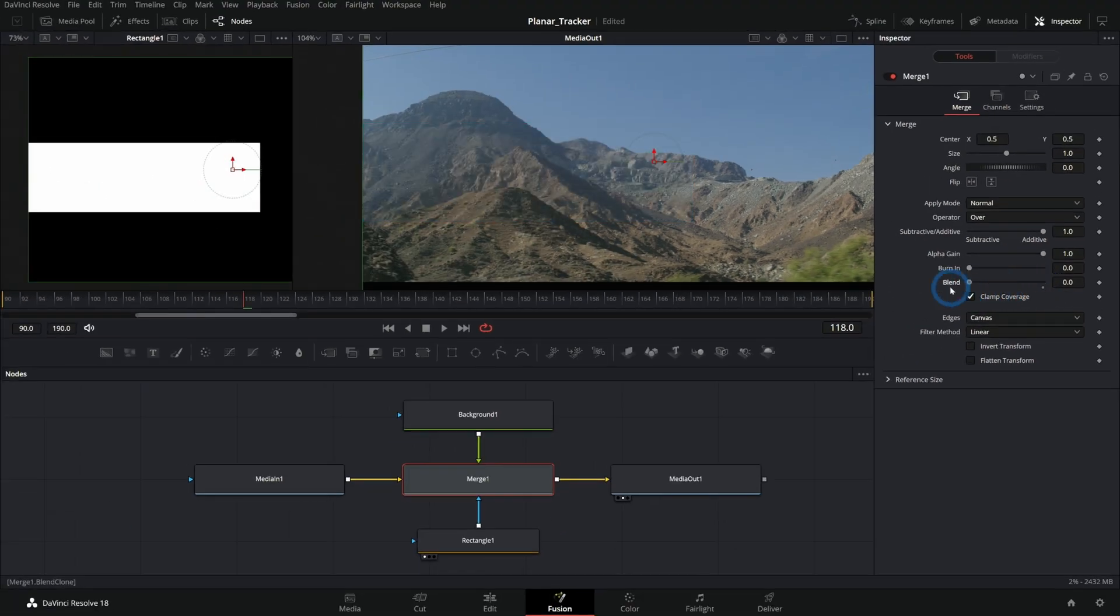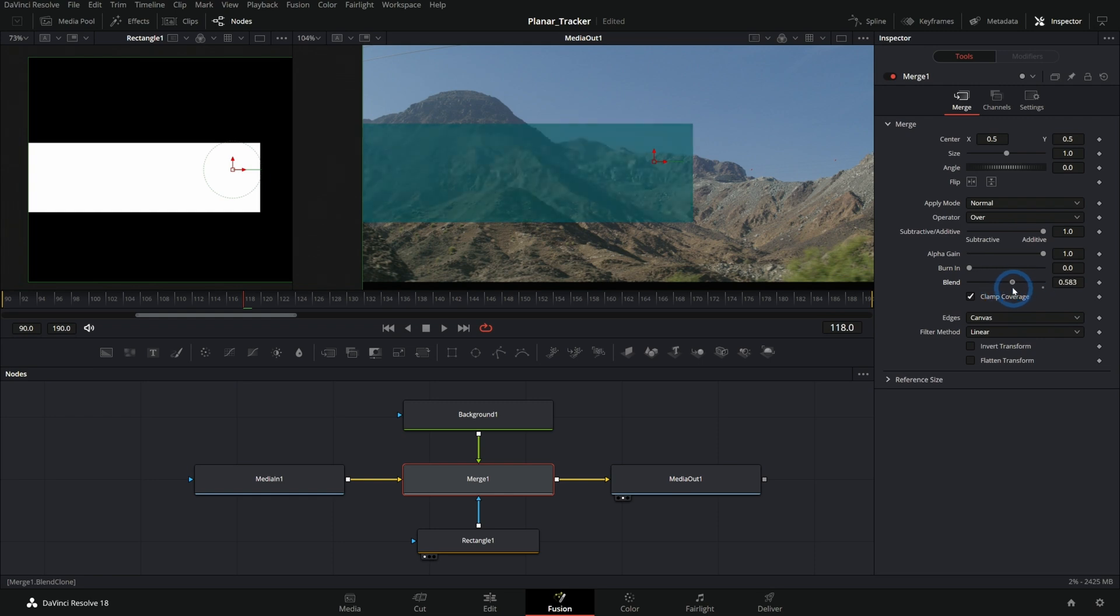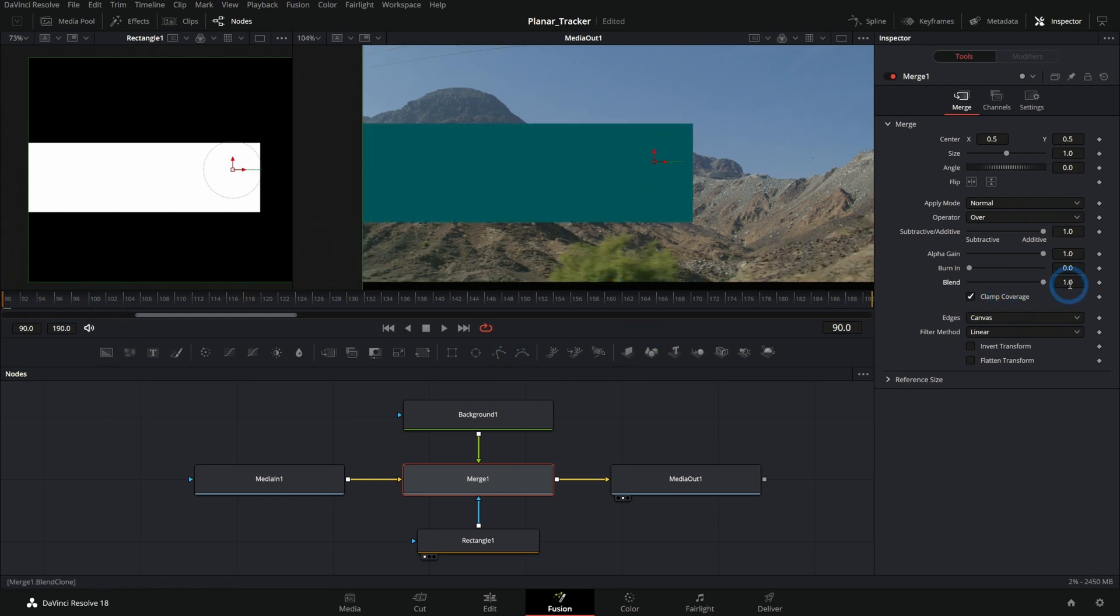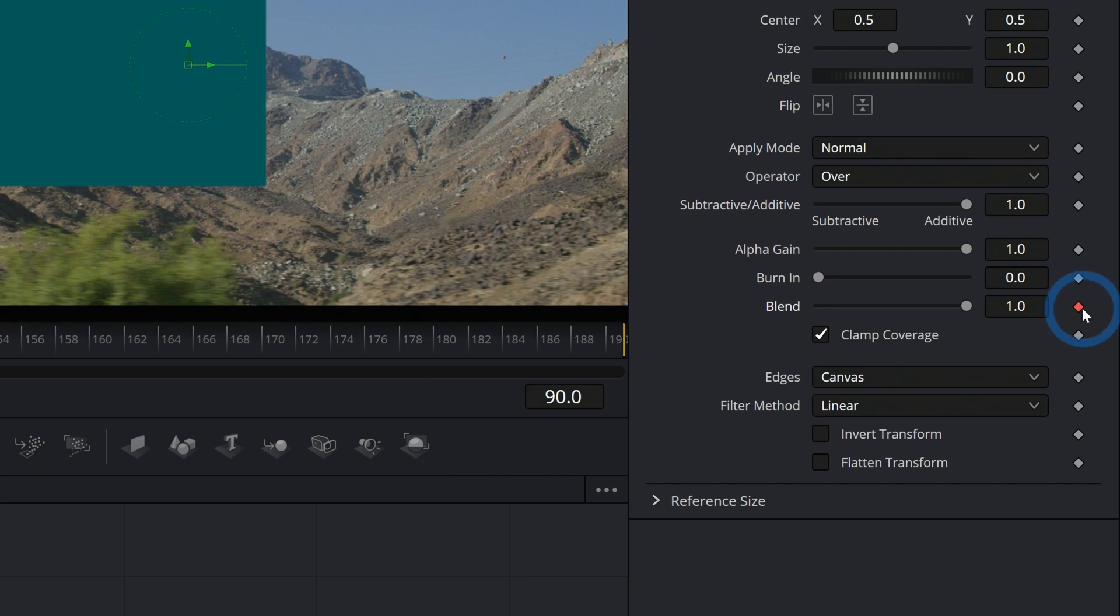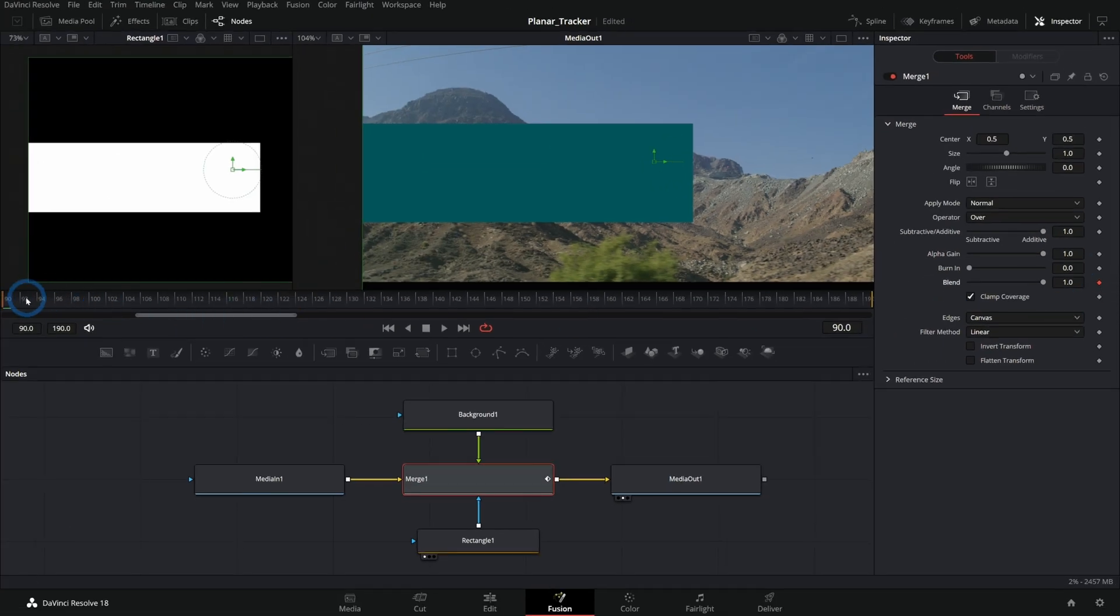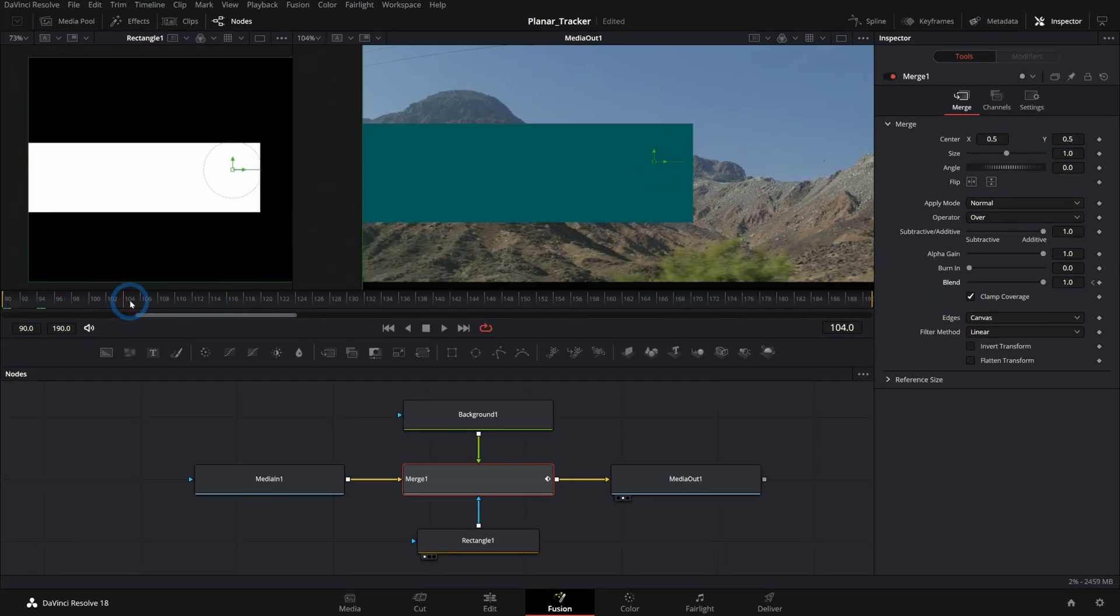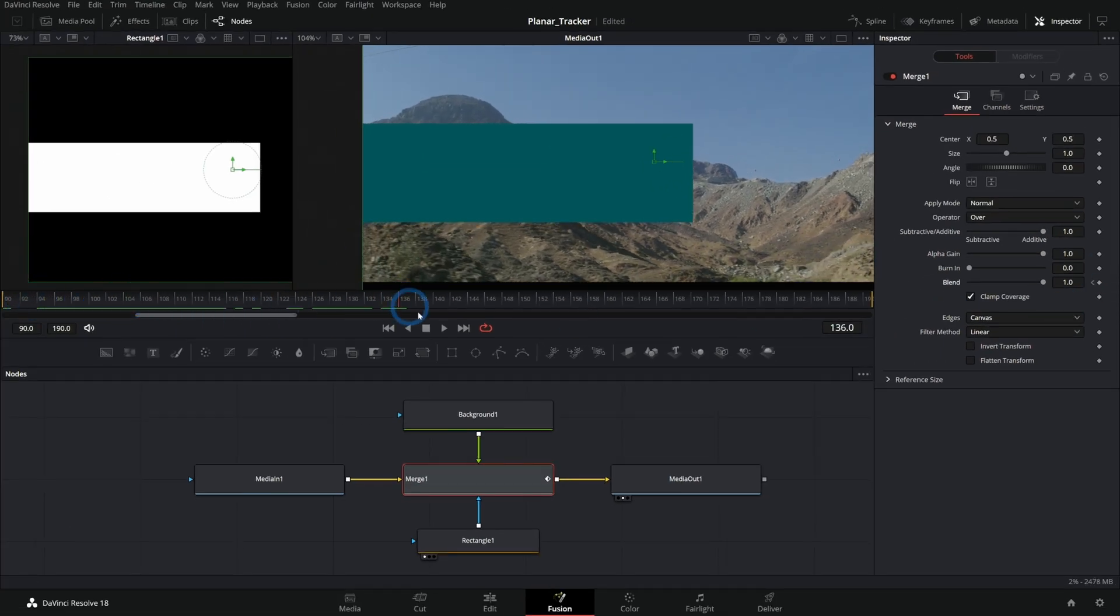We can keyframe this blend. Click this little diamond, that'll make a keyframe wherever my playhead is. And then as we go, I can take this blend down and it will animate in between. So that's a really simple way to fade things out and to adjust the opacity of whatever is attached to this merge node.